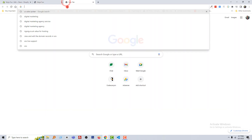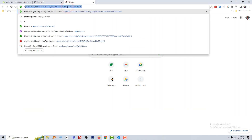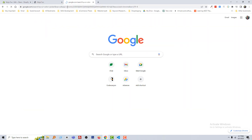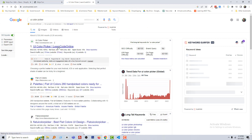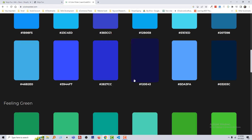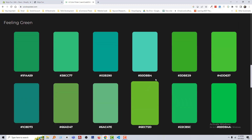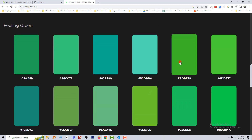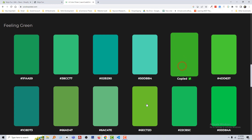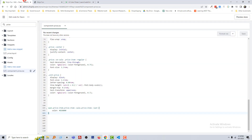You can also change the color. For example, I am going to Google and search 'UI color picker'. Open this color picker — from here you can select any color. I'm going to click on a color, copy the color code, go back to the admin panel, and paste the color code in here. Click on Save.